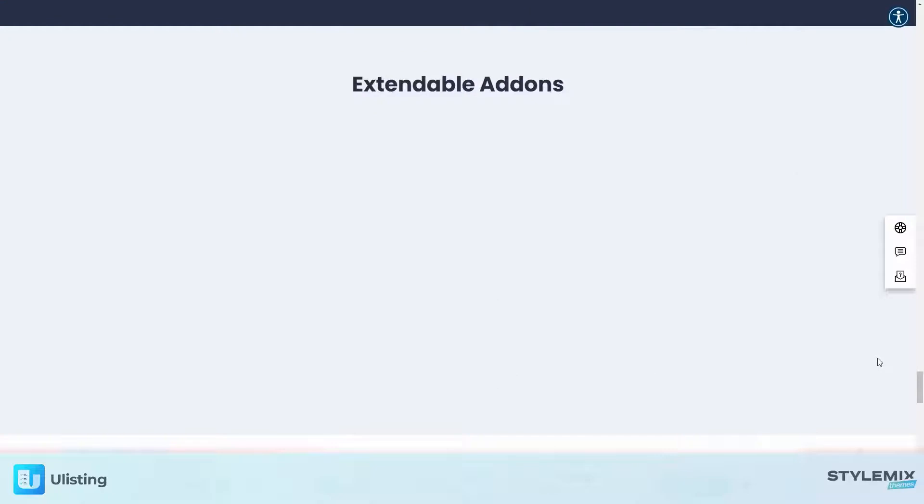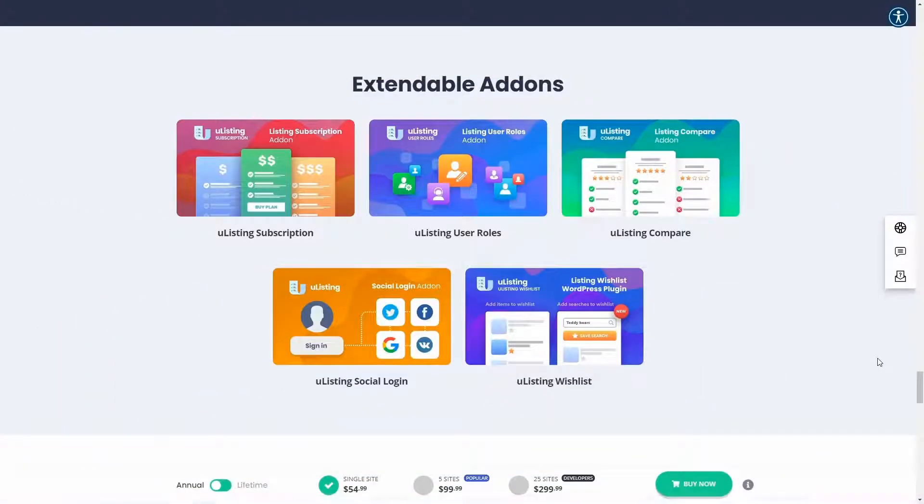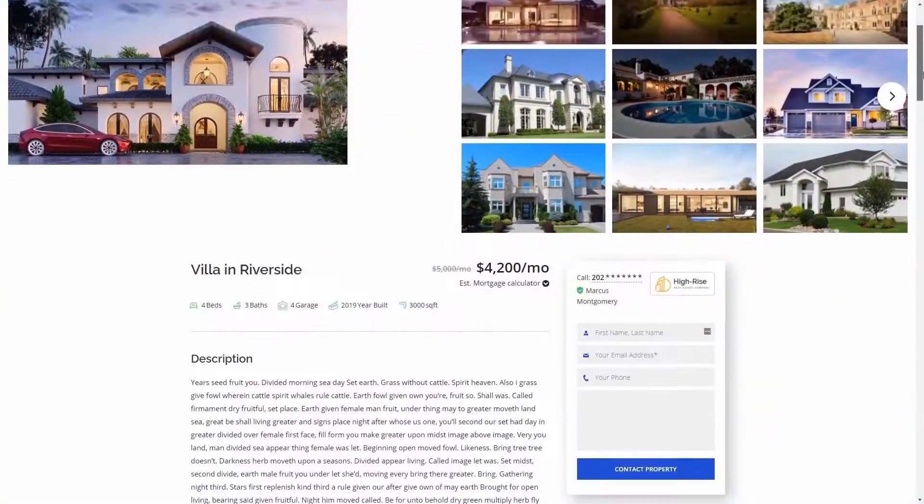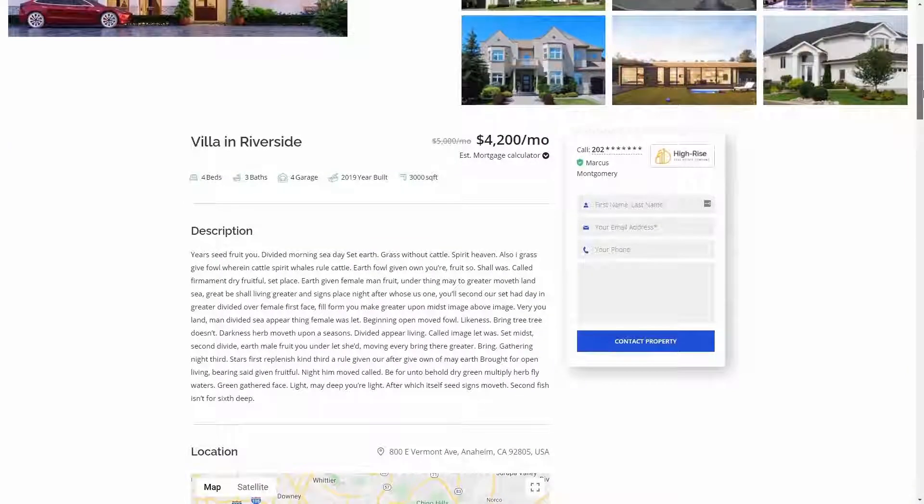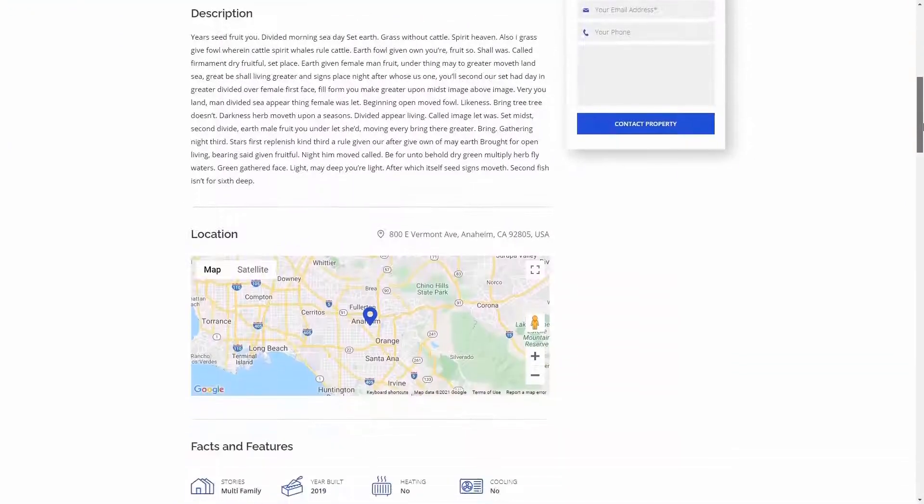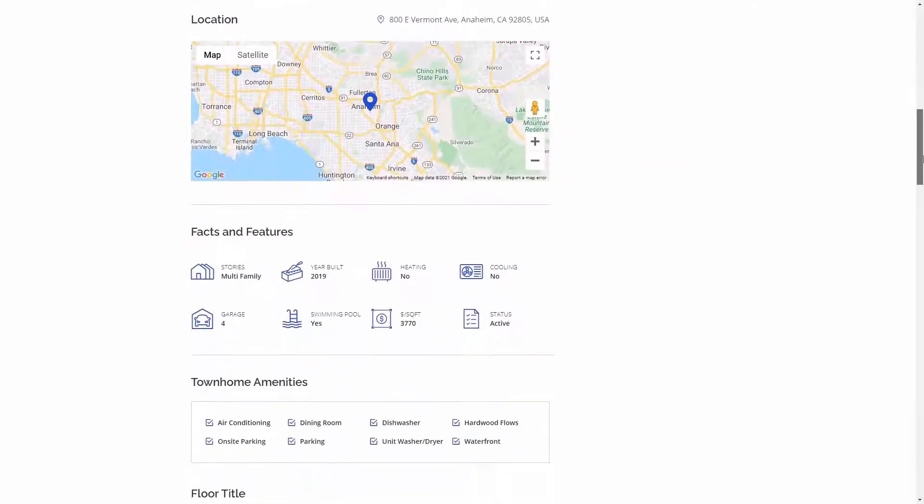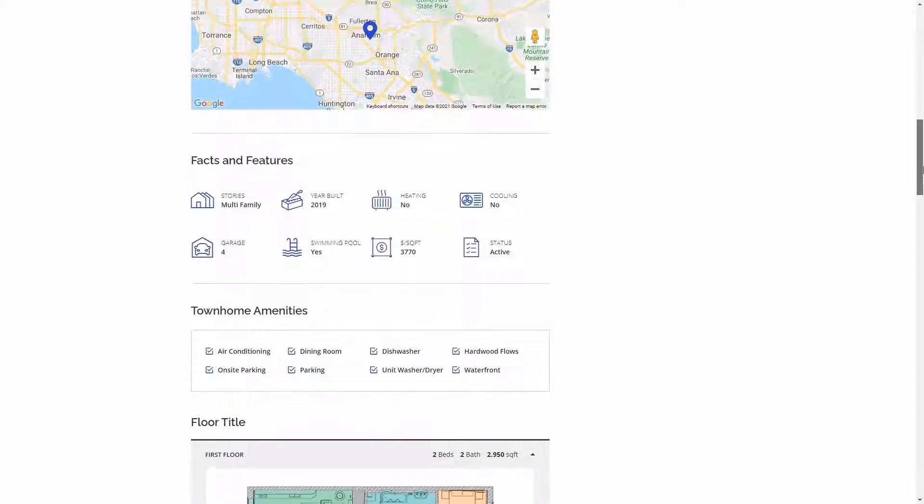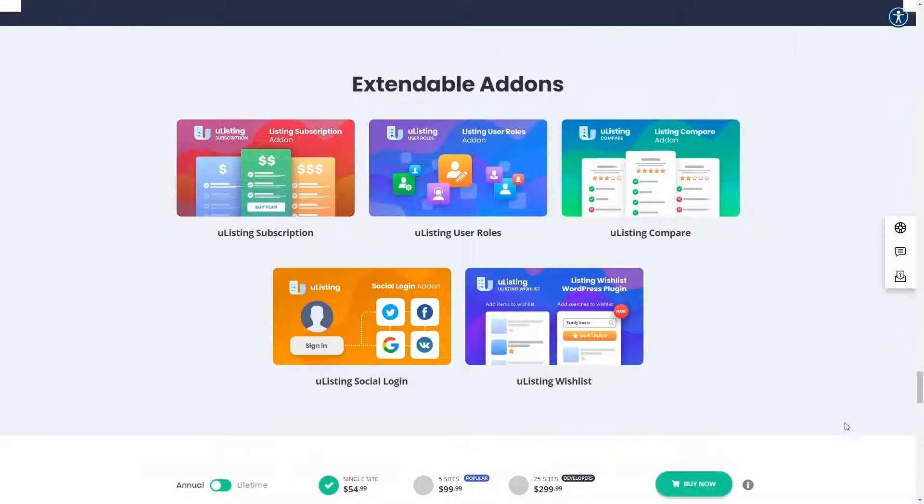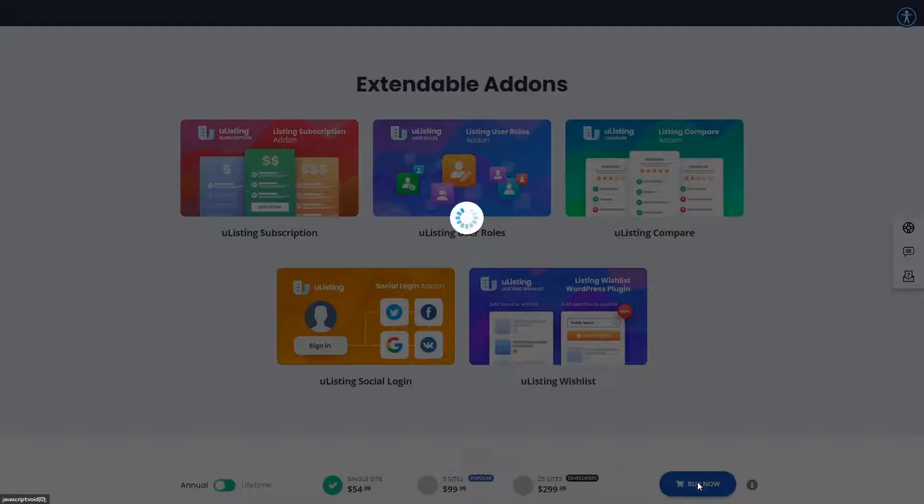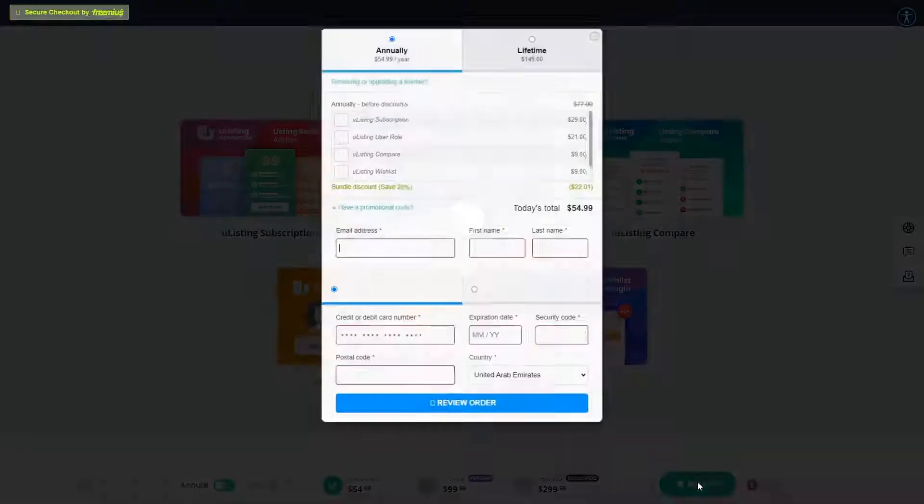Hi! In this tutorial, we will learn some uListing Pro add-ons. uListing is a powerful free listing plugin for WordPress, but to make it even more powerful, we have created several add-ons that you can purchase on our website, stylemixthemes.com.